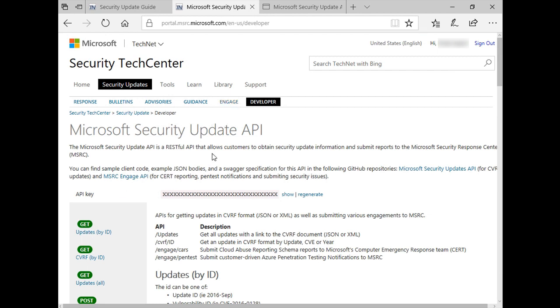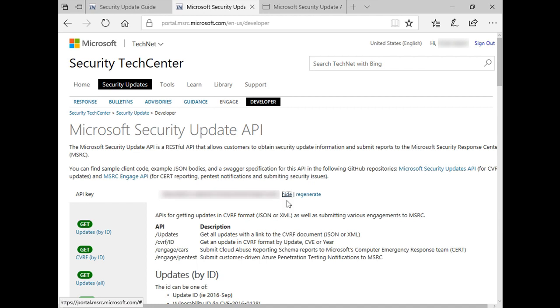The API key will be shown as a series of X's as you can see here. To check the actual value of the API key, click the Show button. You can get information using the API by setting this API key as the value of the API key parameter.